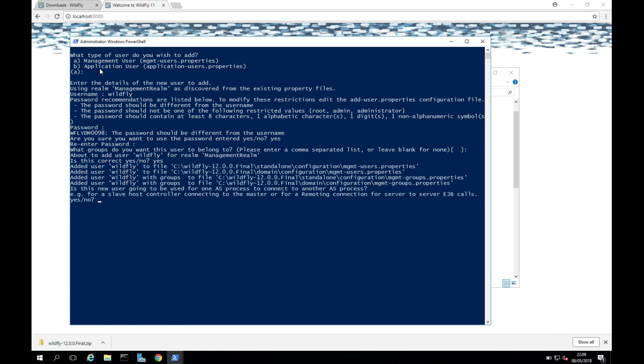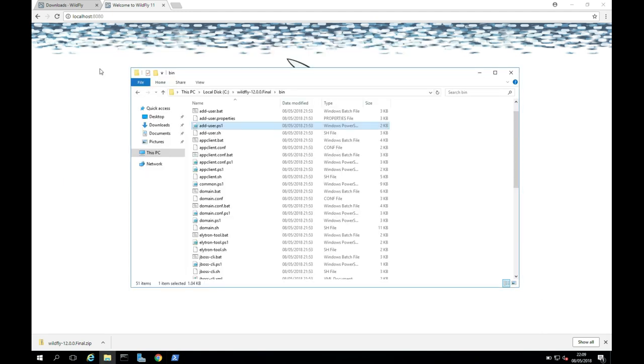And I'm going to say yes, we want to add the user to the management realm. And we're going to say yes here as well. Perfect. So that looks like it's worked for us. And we can test that now.